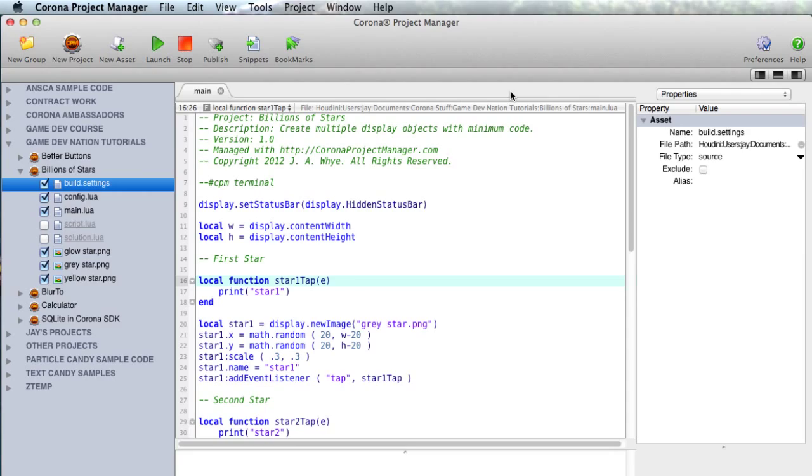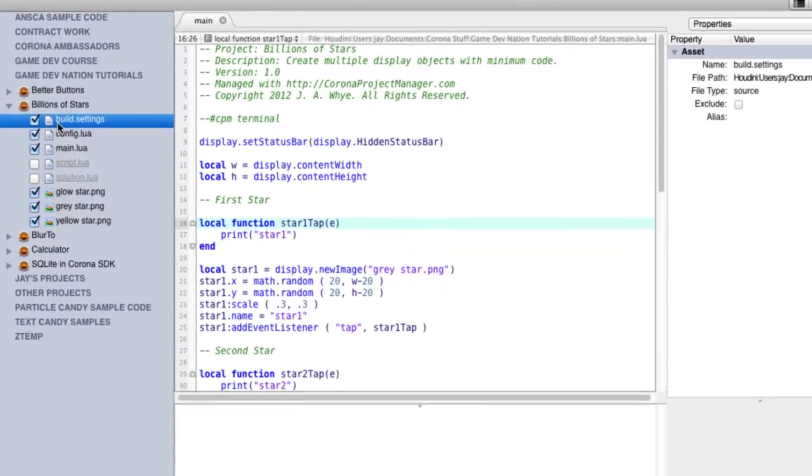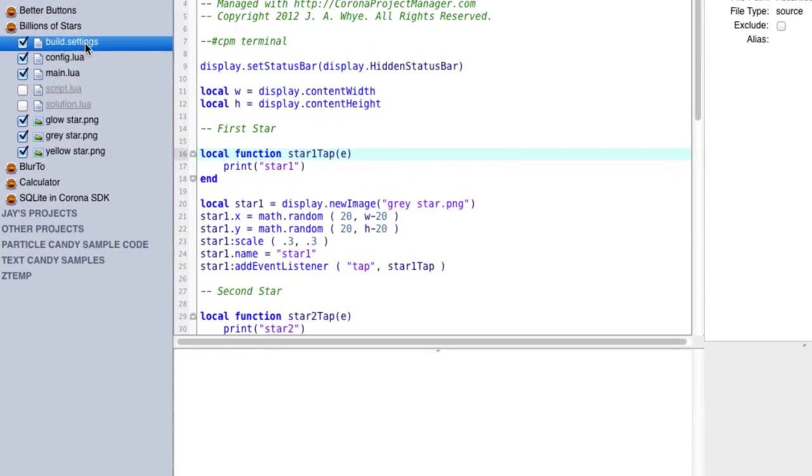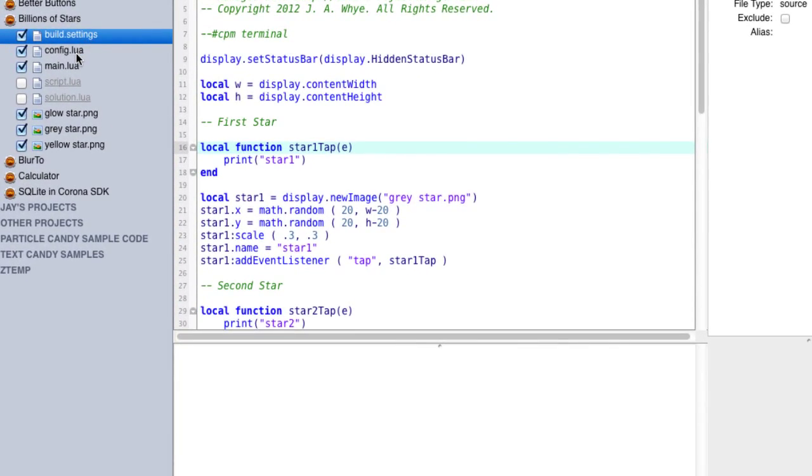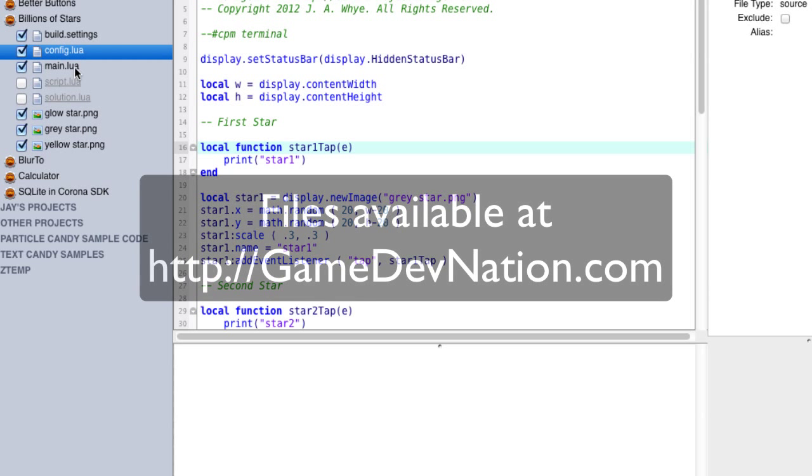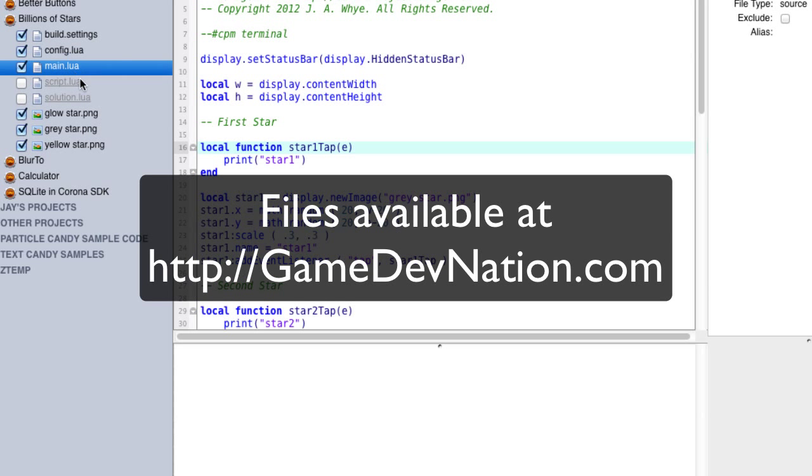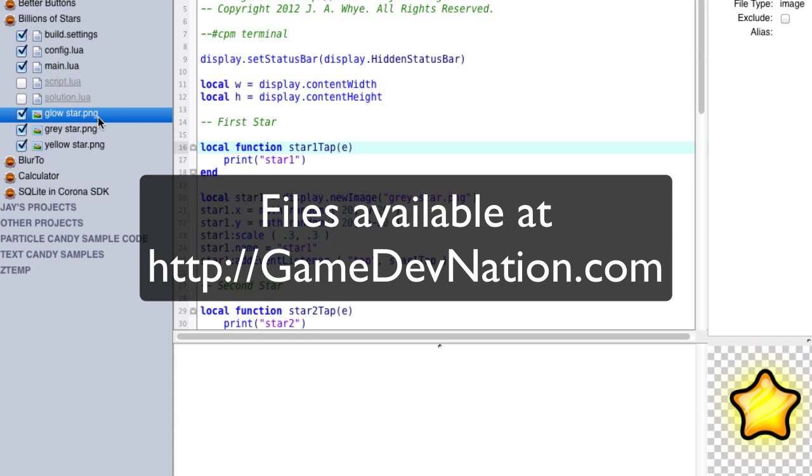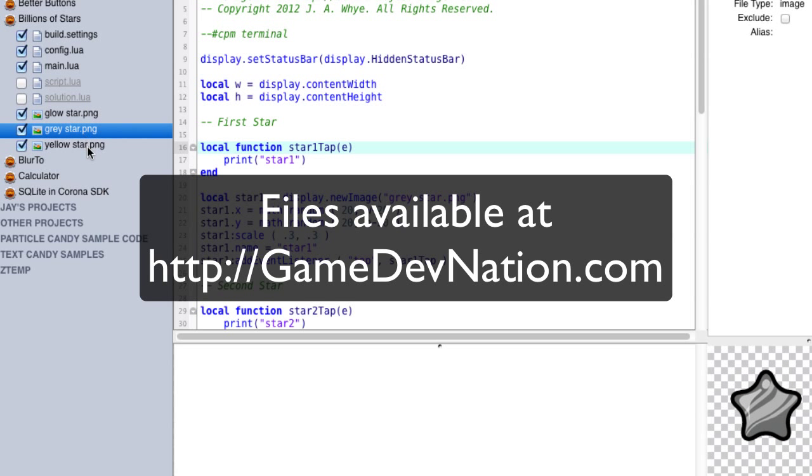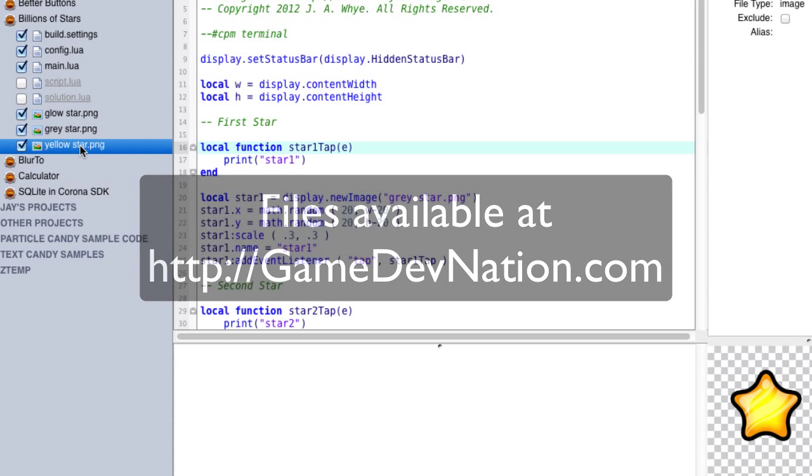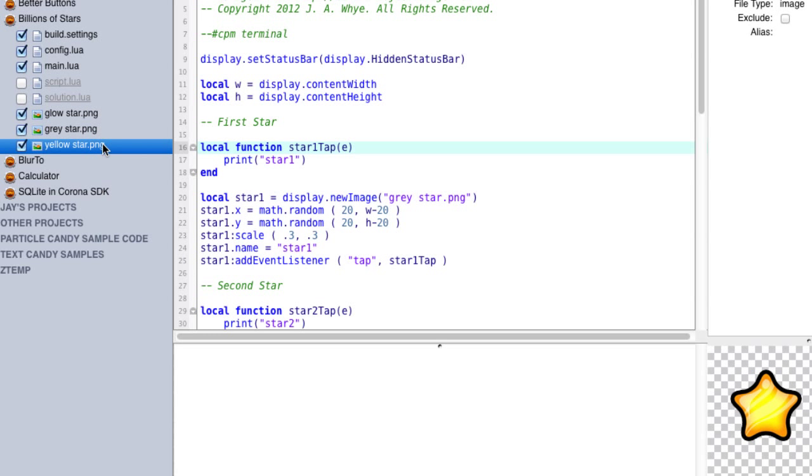Now this project is called Billions of Stars, and it shows how you can put multiple objects on the screen at one time without using multiple chunks of almost the same code. Now we're going to be using several files here: build.settings, config.lua, main.lua, and then three star pictures - glow star, gray star, and yellow star. And at the end of this video I'll put up a link showing where I got these graphics.